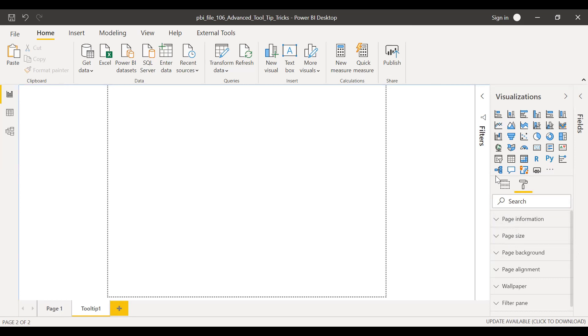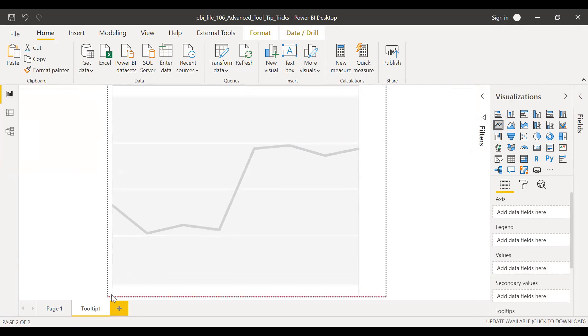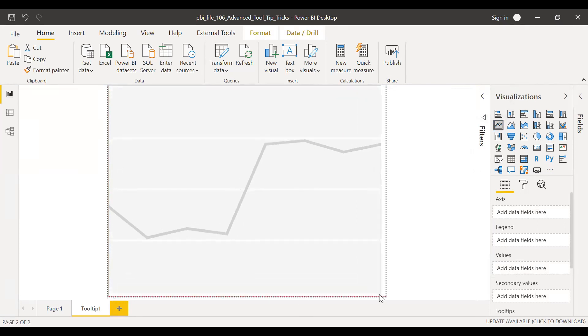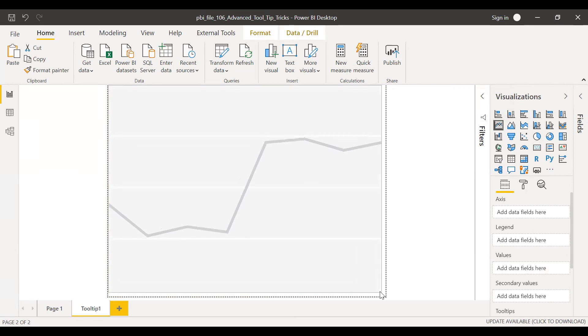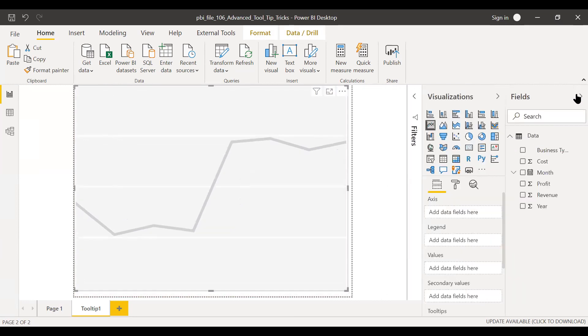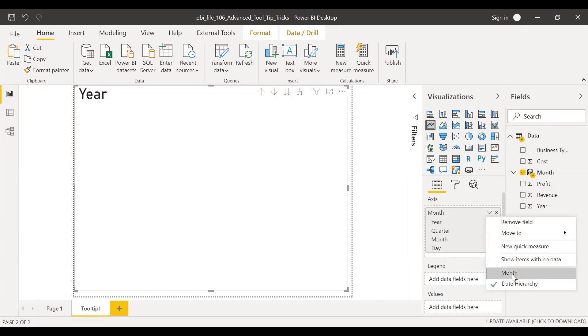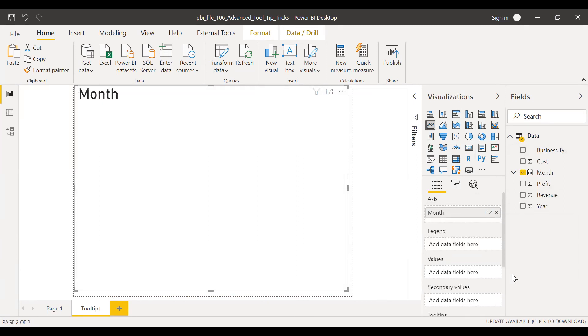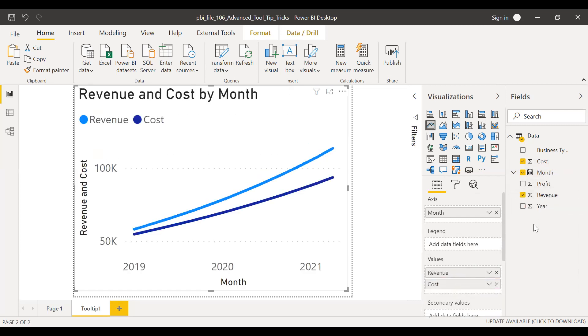And then I will insert a line chart. So let me increase the size so it covers the entire page. And then let me bring in the month to the axis. I don't need this hierarchy. So I'll send this to month. And then I'll bring in the revenue to the values. And then the cost. And finally, the profit.